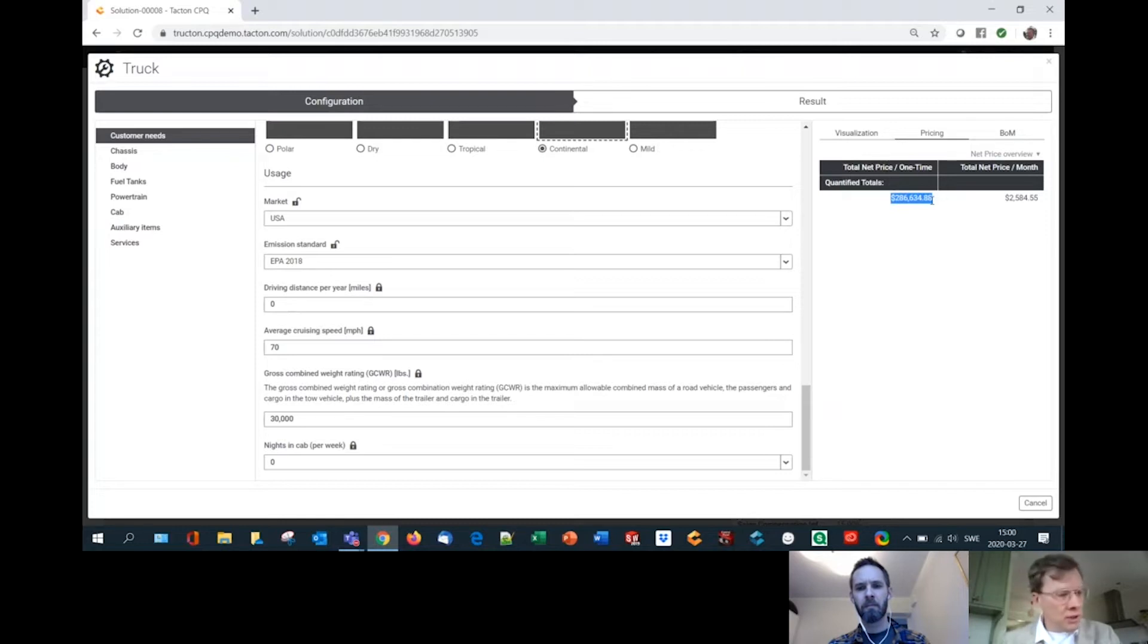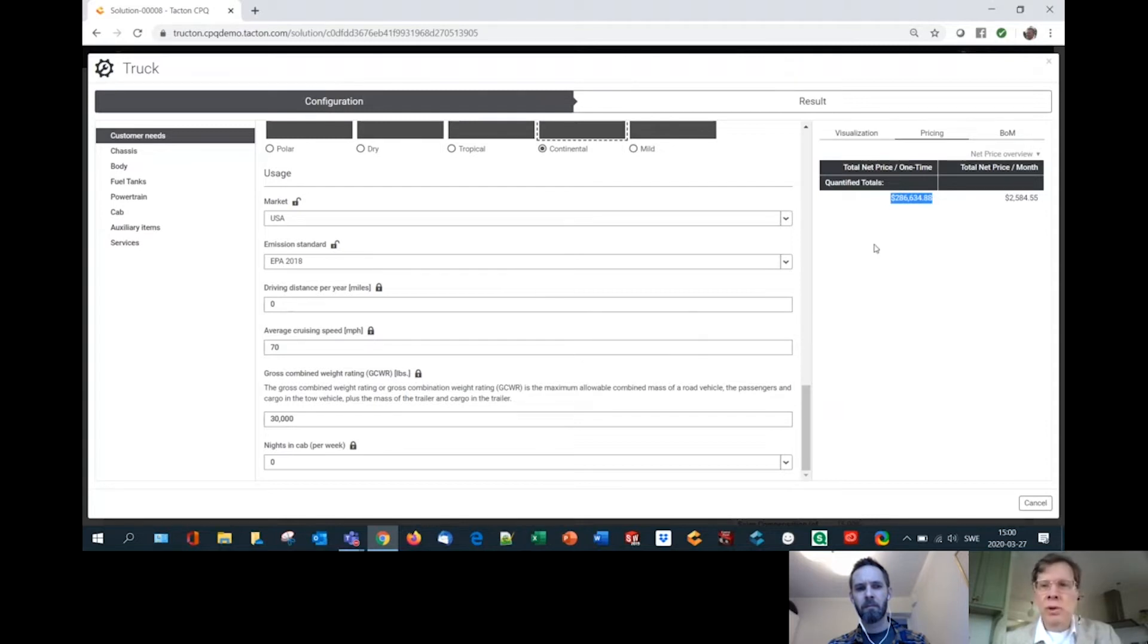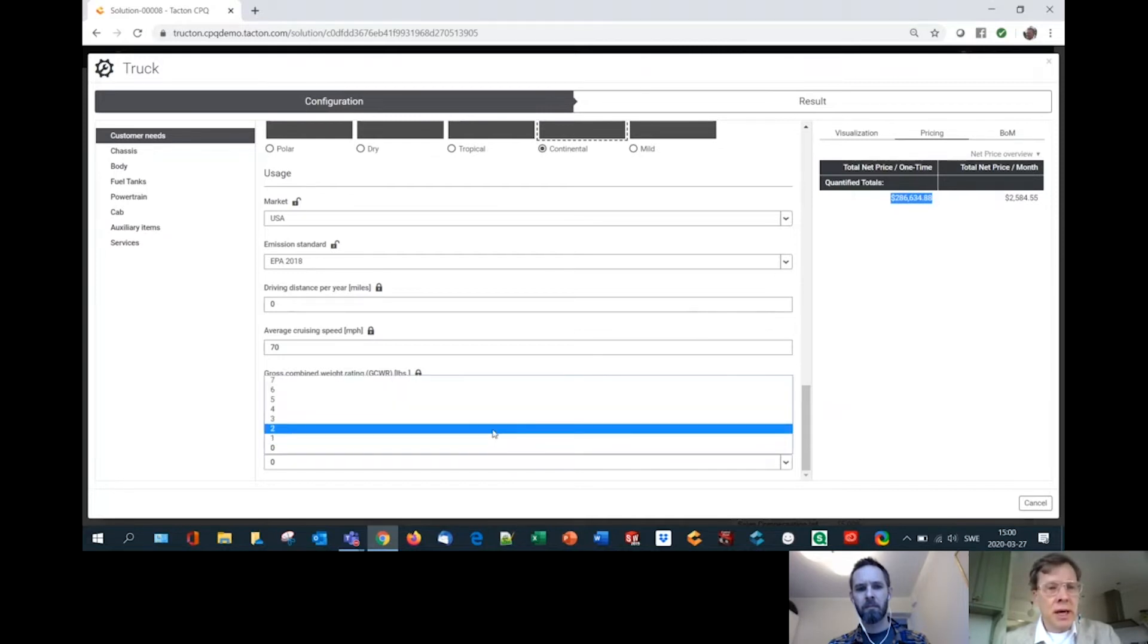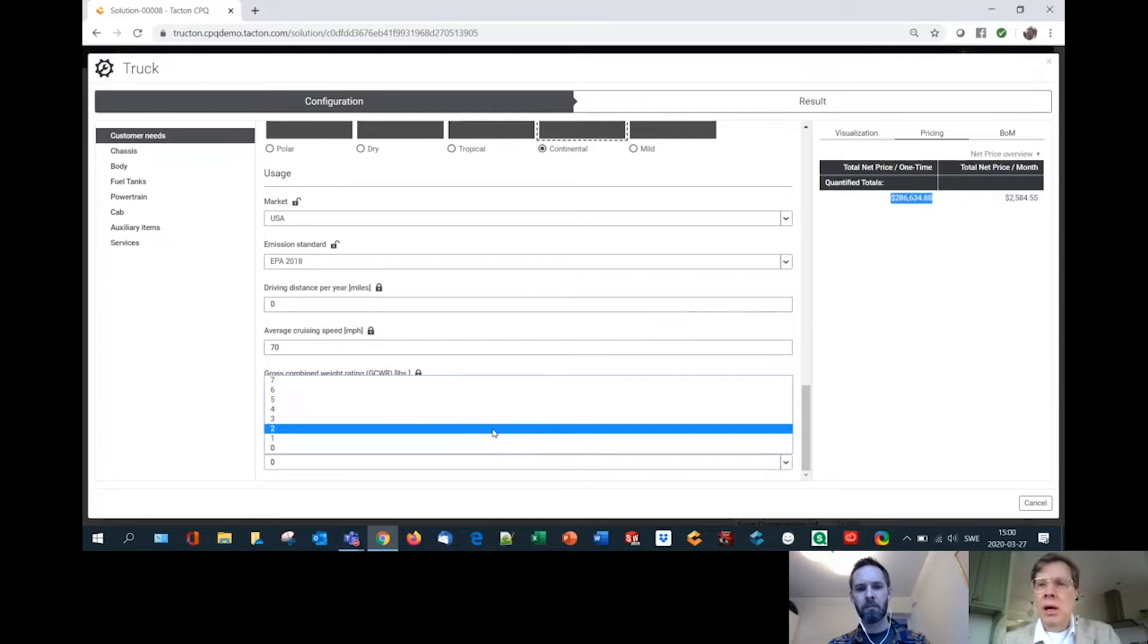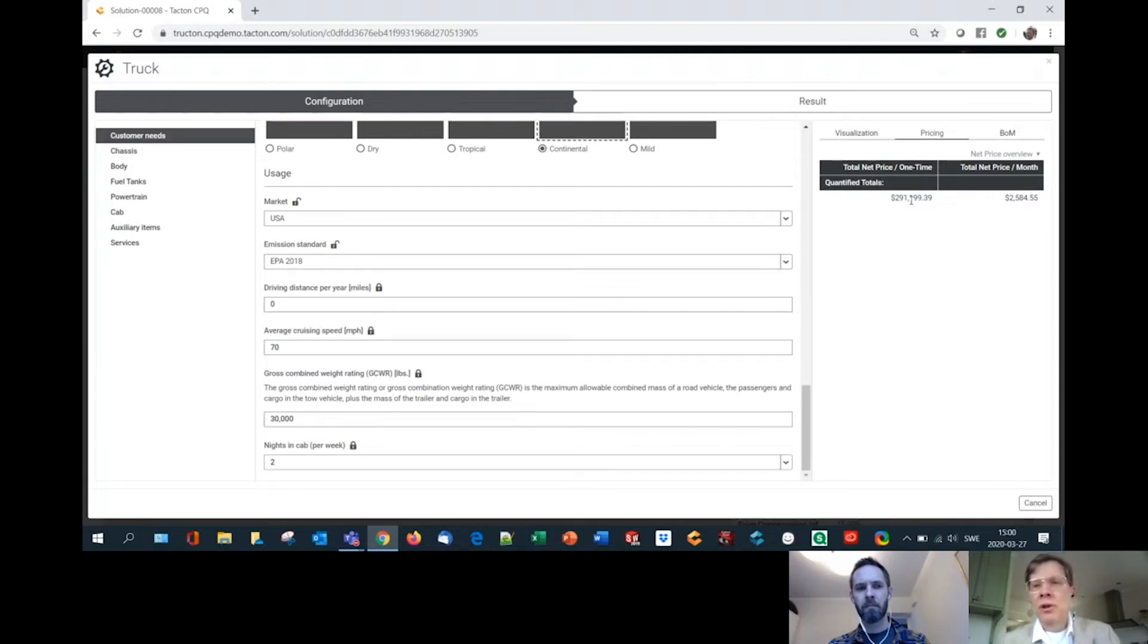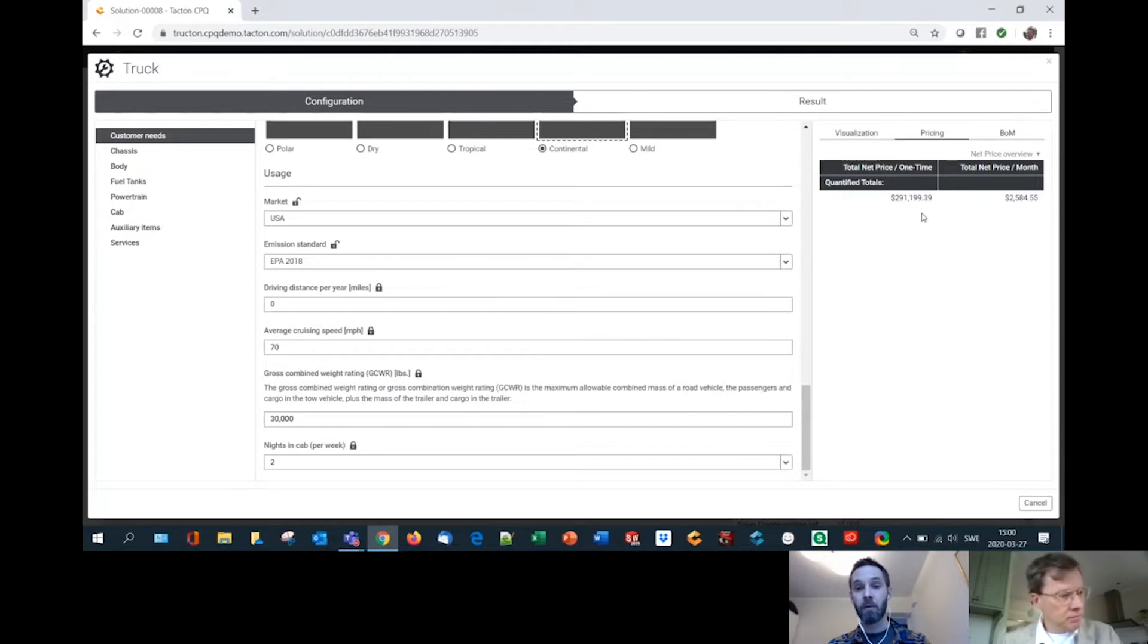So without the sleeper cab, the truck would be this. And so let's assume now that you add two nights in a cab. You'll see that the price now increased a bit. So approximately $4,000 would that cab cost. Super. Yeah, let's throw in the package. Thanks.